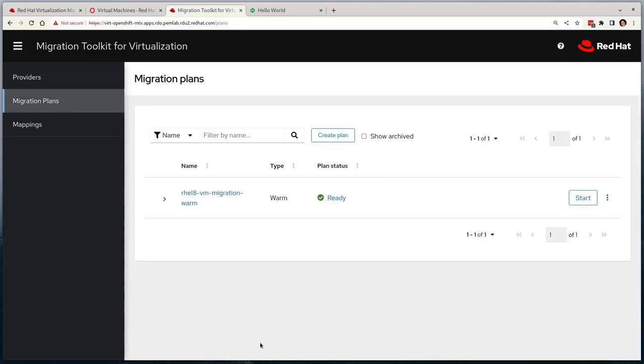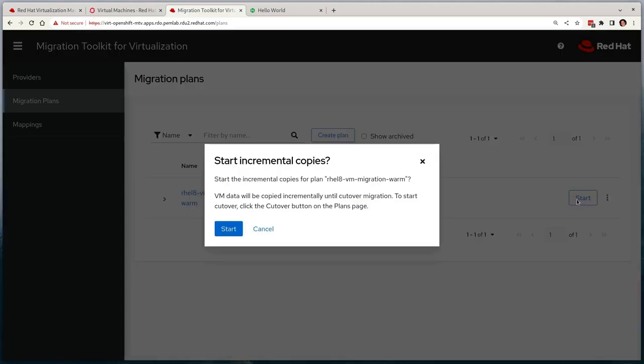Like before, the migration plan is ready and I can start it. When I select start, it will ask me whether I'm ready to start the incremental copies.